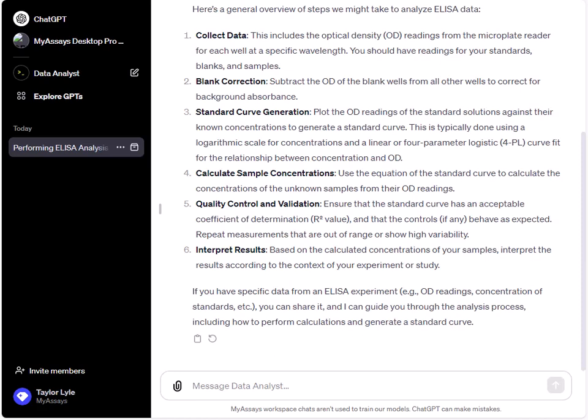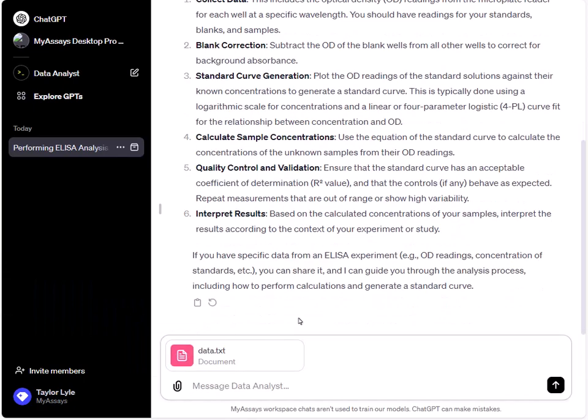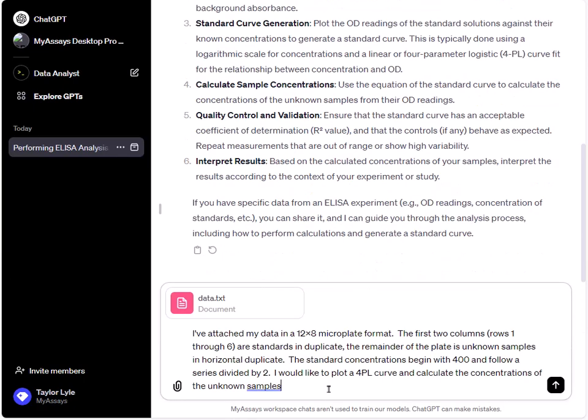I'll upload the text measurement data file by attaching it to the text box and provide additional information about my analysis. For this prompt, I've added, I've attached my data in a 12 by 8 microplate format. The first two columns, rows 1 through 6, are standards in duplicate. The remainder of the plate is unknown samples in horizontal duplicate. The standard concentrations begin with 400 and follow a series divided by 2. I would like to plot a 4PL curve and calculate the concentrations of the unknown samples.